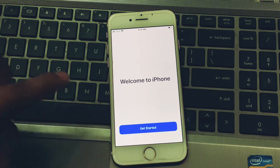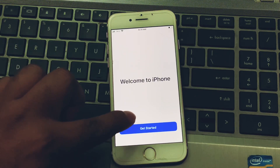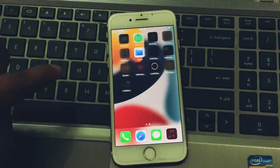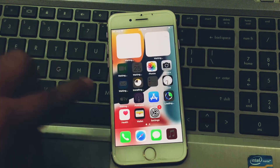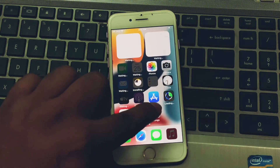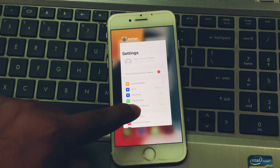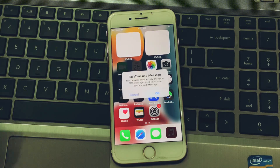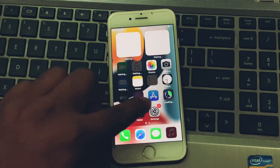Tap Continue through the Display Zoom screen. You can see the Welcome to iPhone screen appears. Tap Get Started. The iPhone has been reset successfully without computer, without passcode, and without any third-party software.